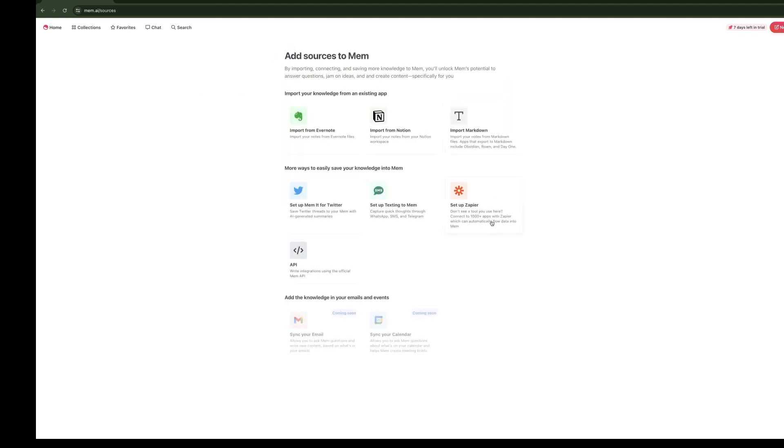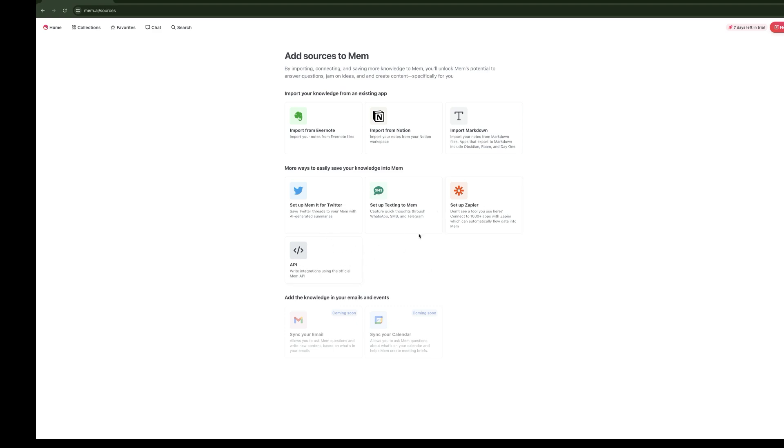We've got the ability to set up a Zapier integration here where you can connect different apps to Mem and bring information into Mem. Right now, there's no way to use Zapier to get information out of Mem. There are a few workarounds, but for the most part, you want to be able to just bring things into Mem. Common use cases might be something like every time there's a new file in Dropbox, create a note from that. You also have an API, which is going to be much more advanced.